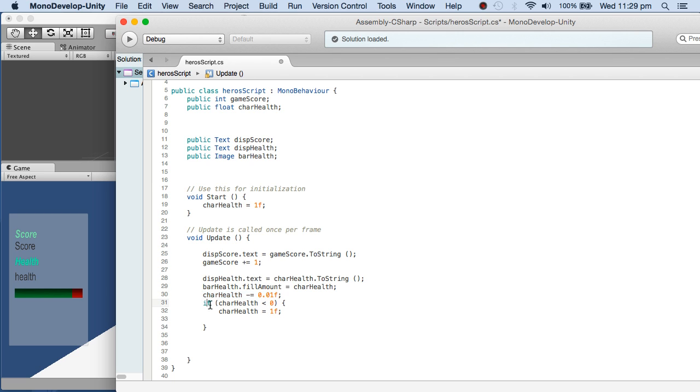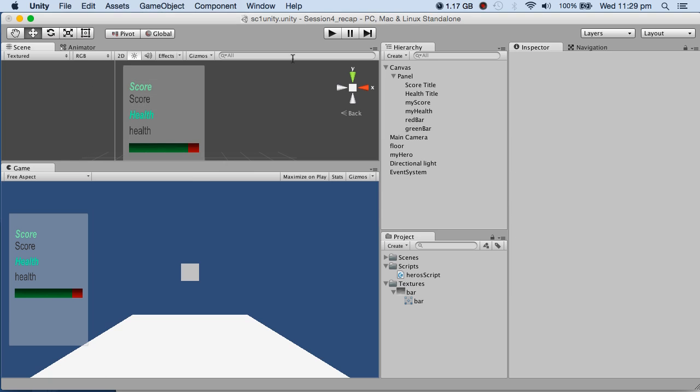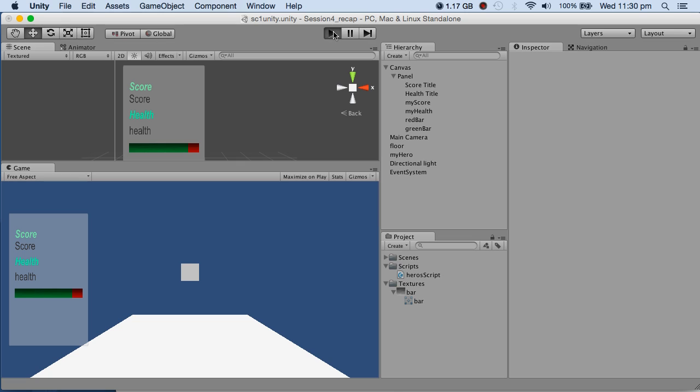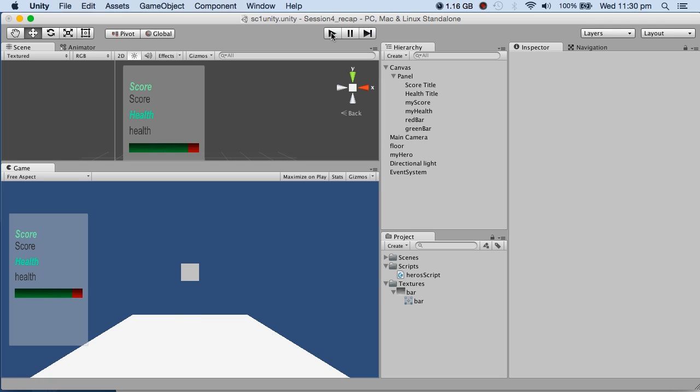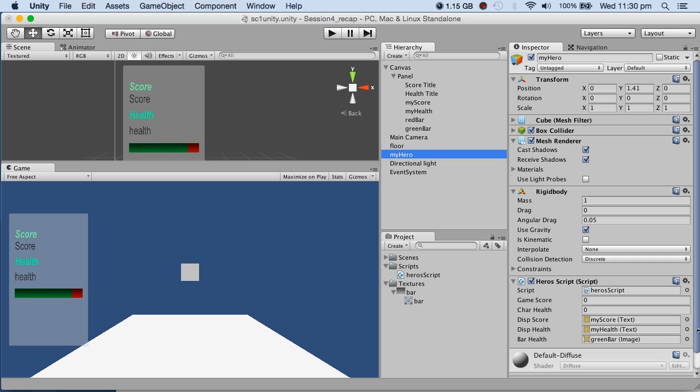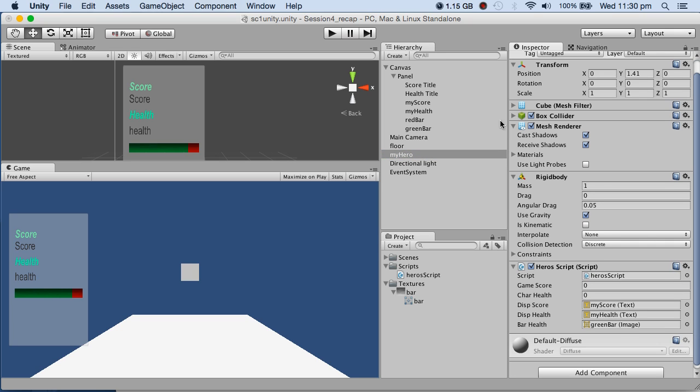If CharacterHealth goes below 0, it resets to 1, making it start again and decrease. That's what's happening. So there's the script, the UI elements, the script attached to hero, and you drag and drop these elements. Check the C# script section under Session 4 where I've explained the setup and scripts.